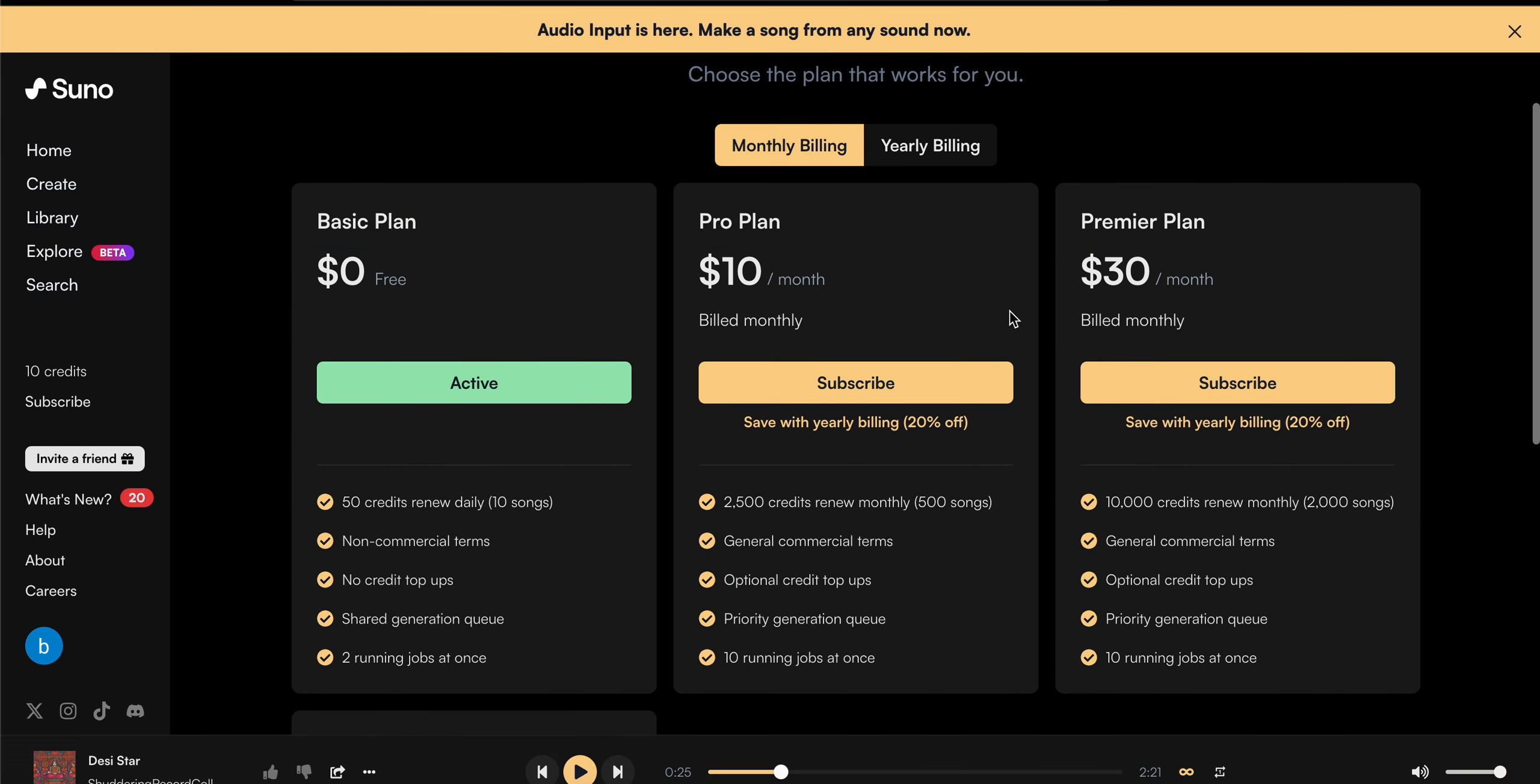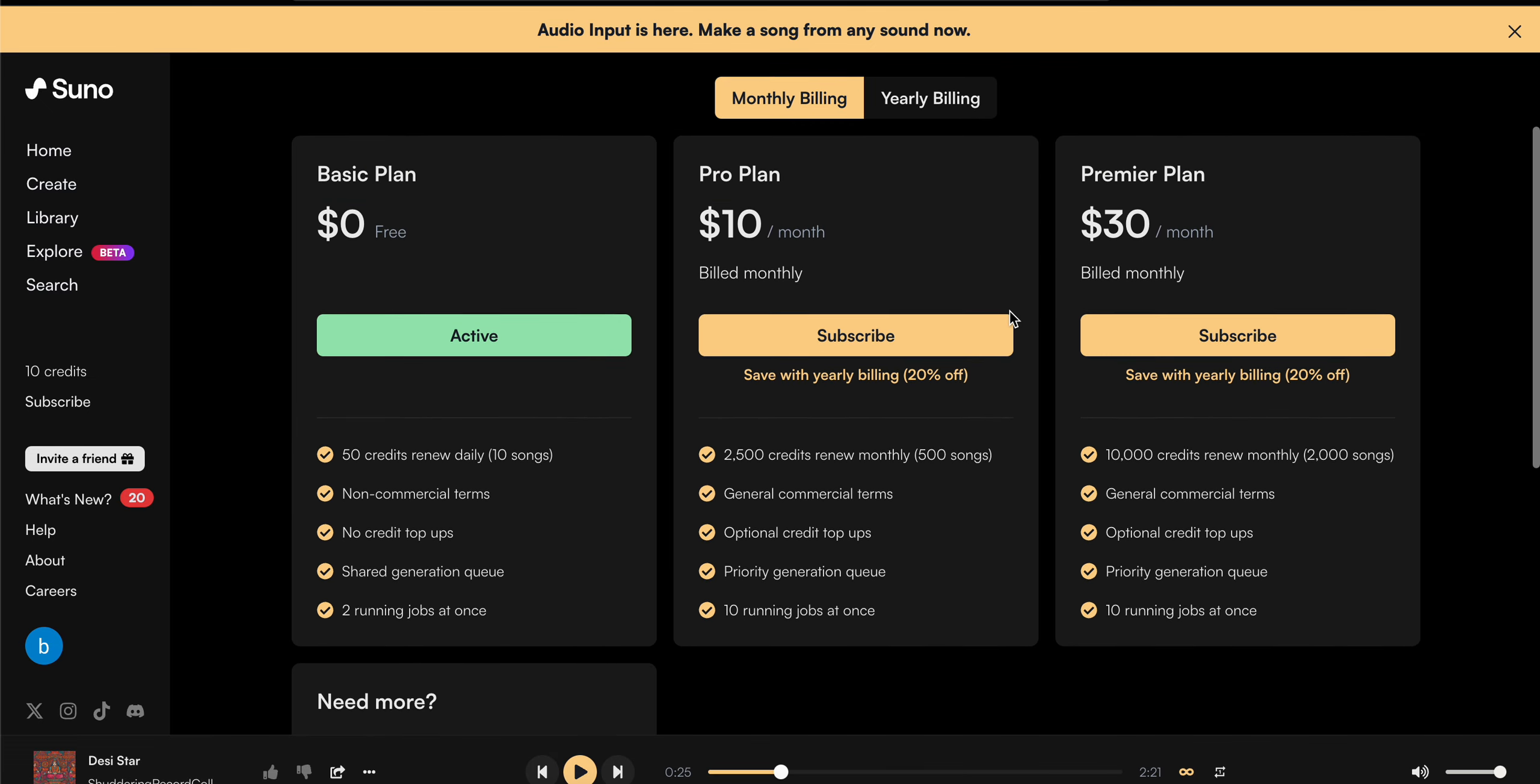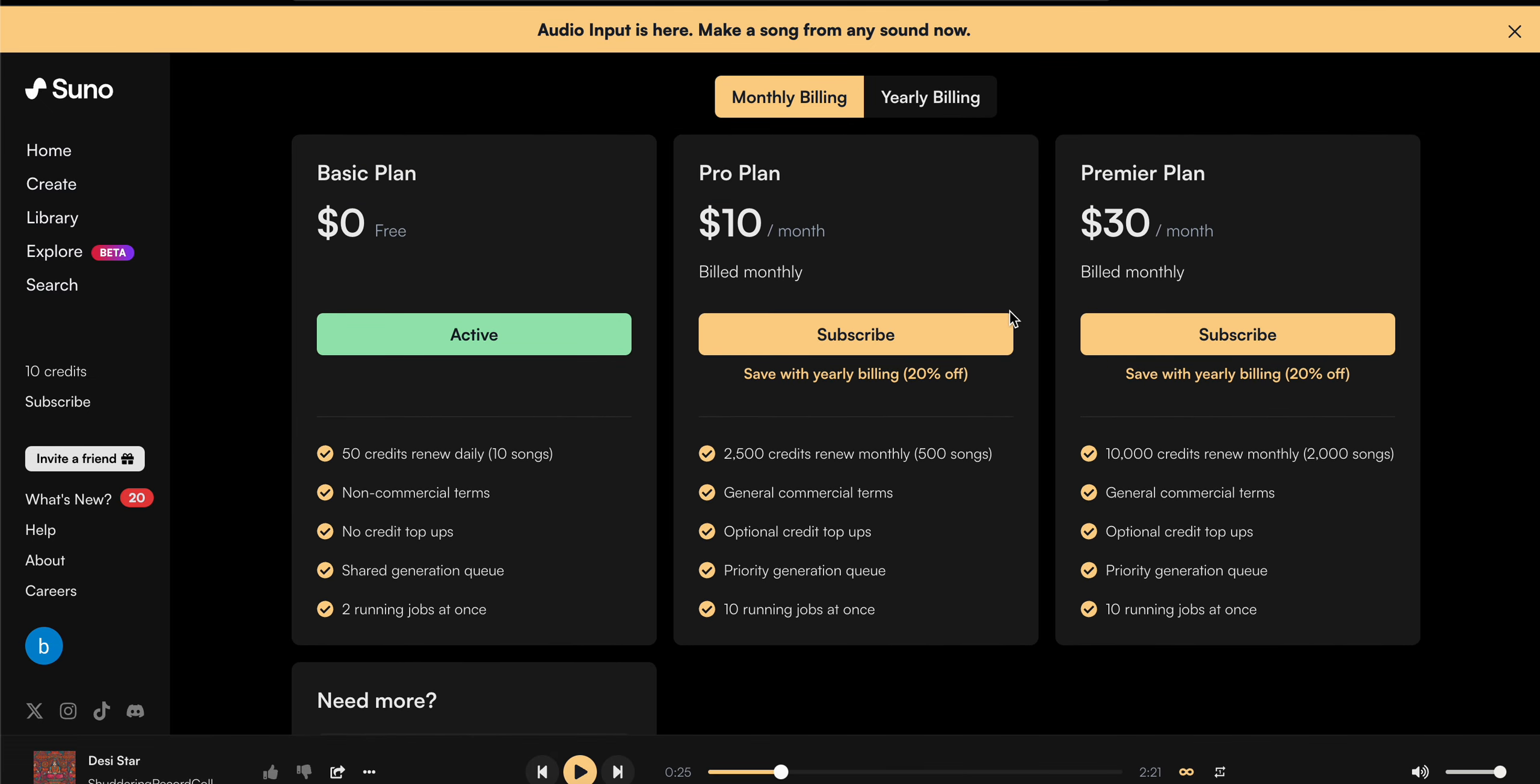This is the way for getting more credits in your Suno. Thank you and have a nice day. Subscribe to our YouTube channel for further information.